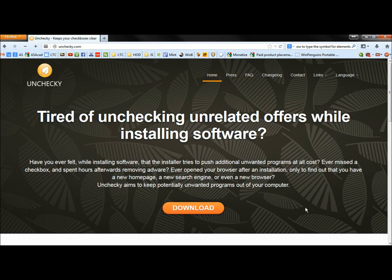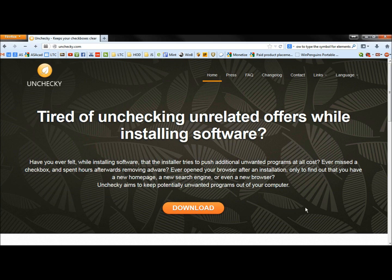Hello, in this video I'm going to show you a program called Unchecky. When you install programs, if you don't uncheck the checkboxes, a lot of times you'll install a bunch of junkware. It says Unchecky aims to keep potentially unwanted programs out of your computer.